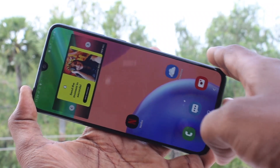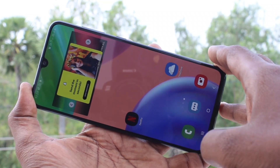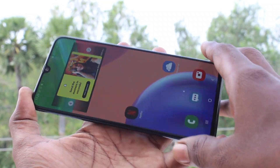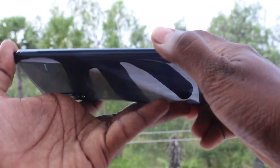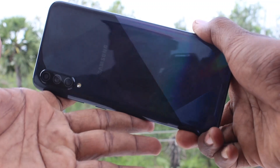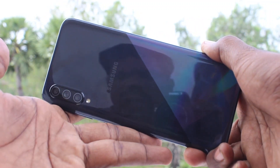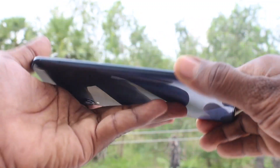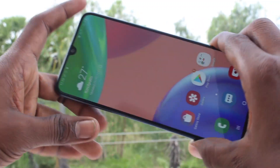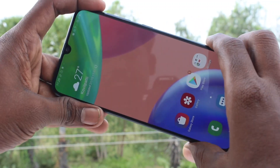Hello friends, welcome to Famous Tech. This is Samsung Galaxy A70s Smartphone. In this video, you will learn how you can change the navigation button on the Samsung Galaxy A70s.